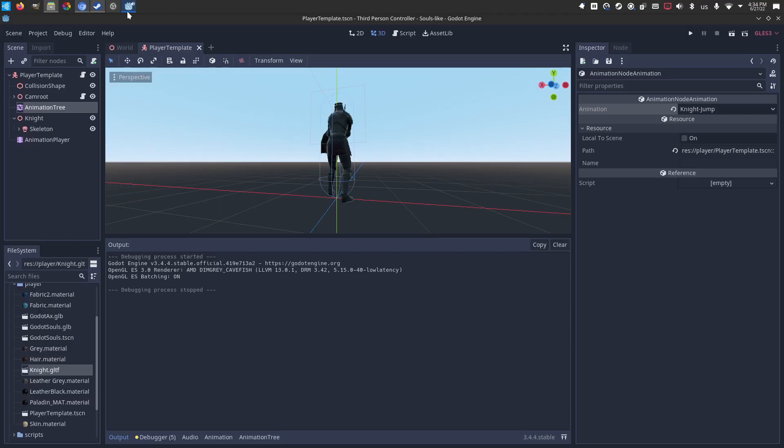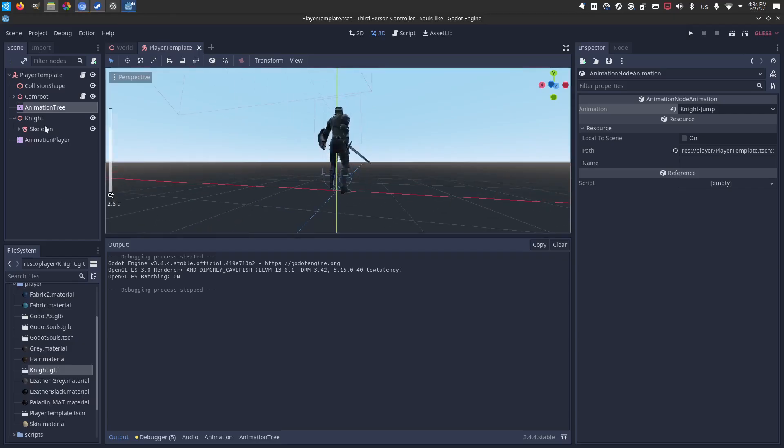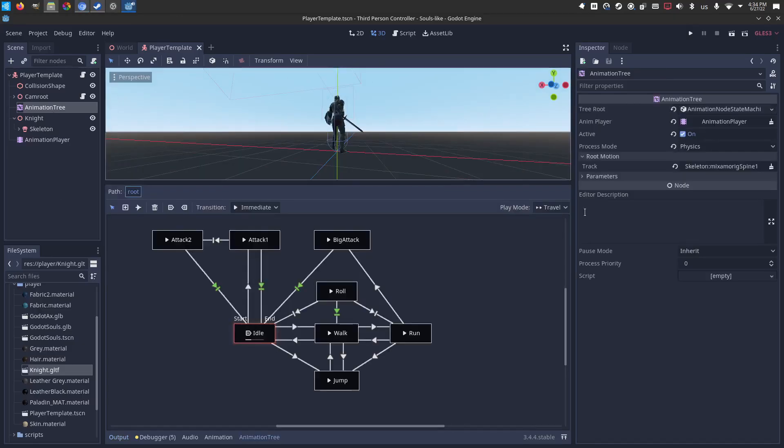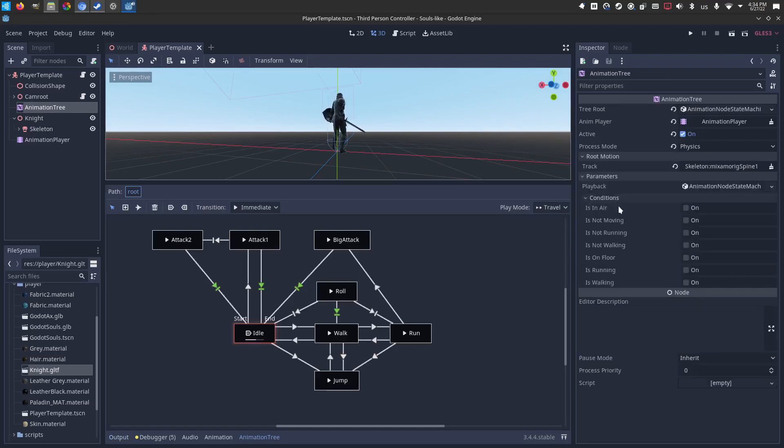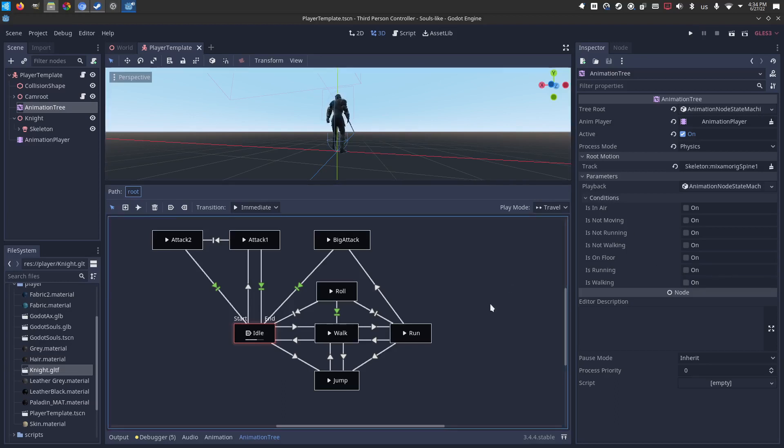To see what that looks like is over here in the animation tree. If you expand parameters and conditions, these are the conditions currently baked into the script. Is on air, not moving, is not walking, not running, on floor, running, walking. And so when these are on or off, it turns on or off certain paths between the nodes.